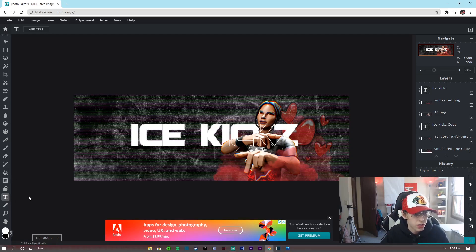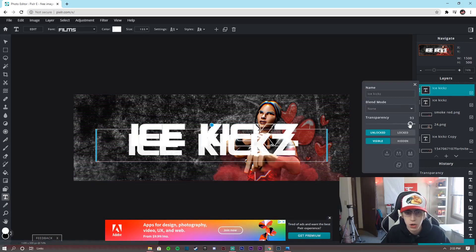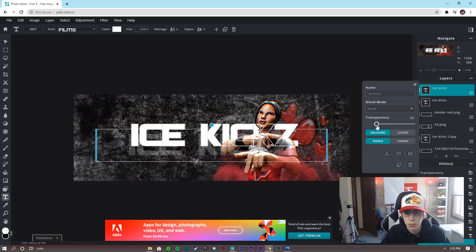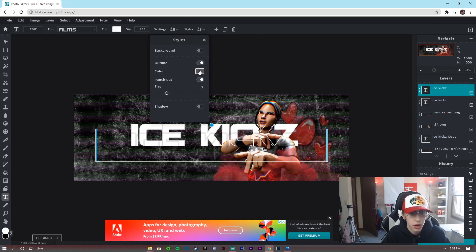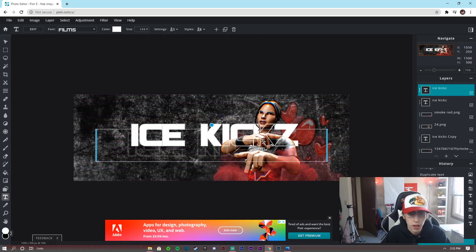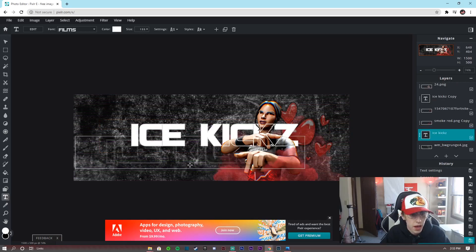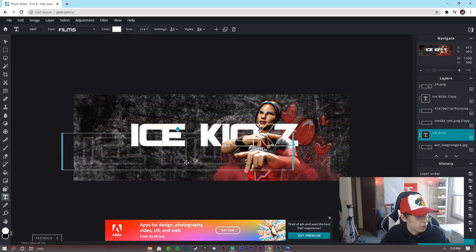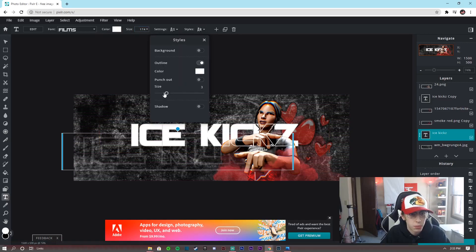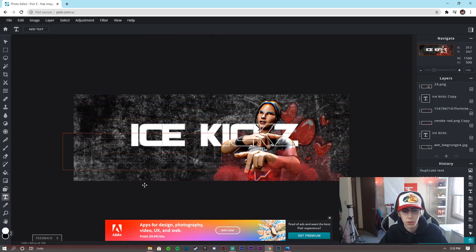Add another text layer and type your name again. This time drag the transparency down as low as possible so it blends into the background. Go to Styles > Outline > Punch Out and set it to white as well. Drag this layer all the way underneath the 3D render and the smoke layers, and position it slightly offset. Make the punch-out size a little smaller for a cool background effect.